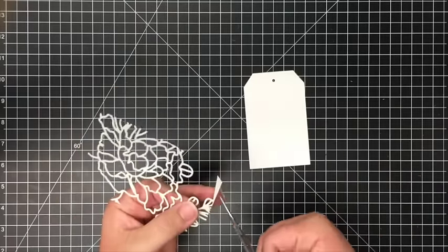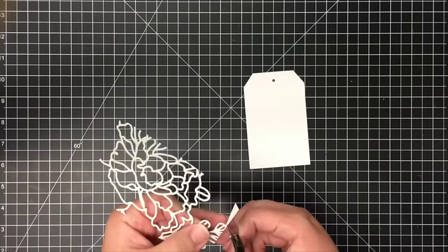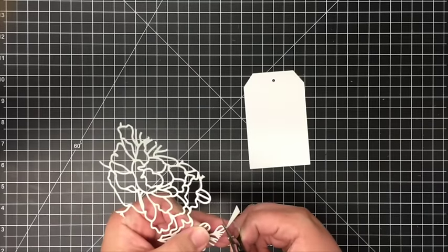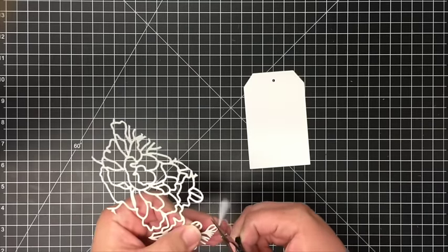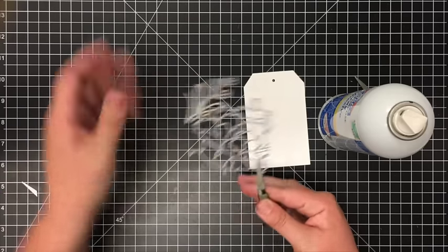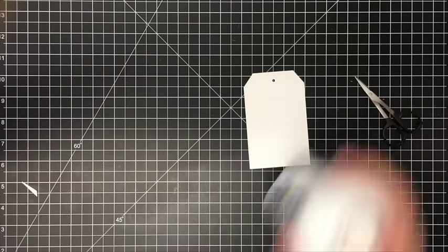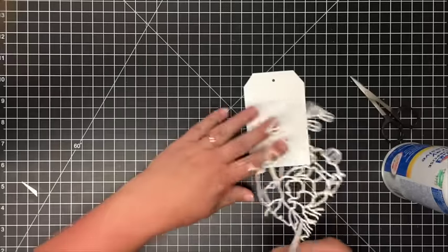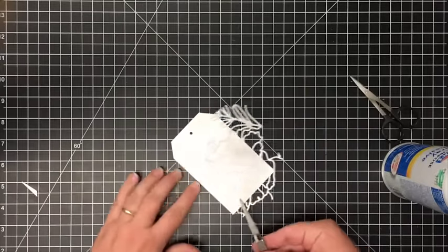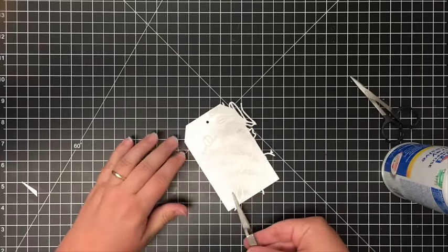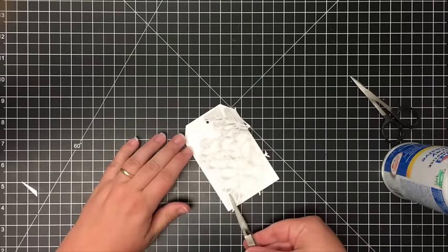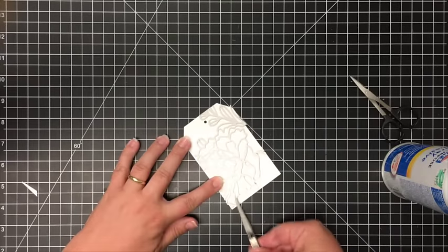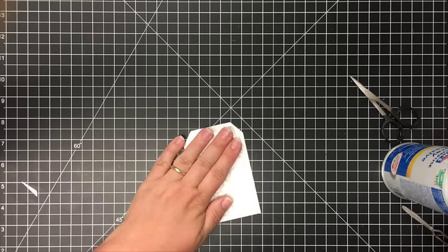So this is what I have left. Obviously there's a little piece of the frame and I'm just going to trim that off. I've sprayed that with my adhesive and then I'm just going to lay this right down on the tag, and then turn that over and just make sure that's stuck down nice and tight.